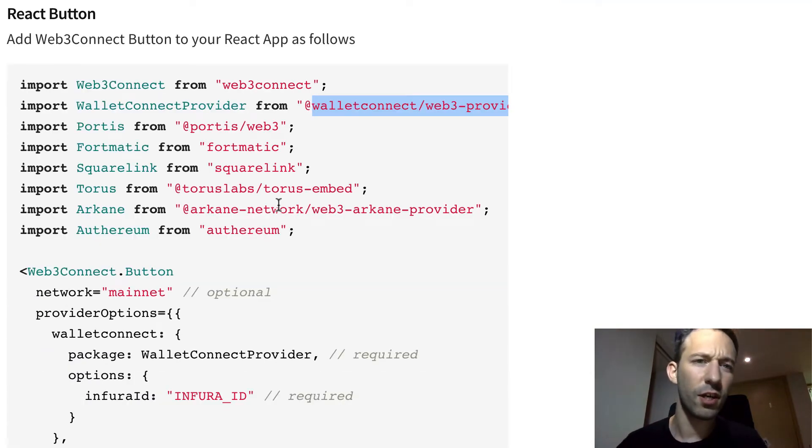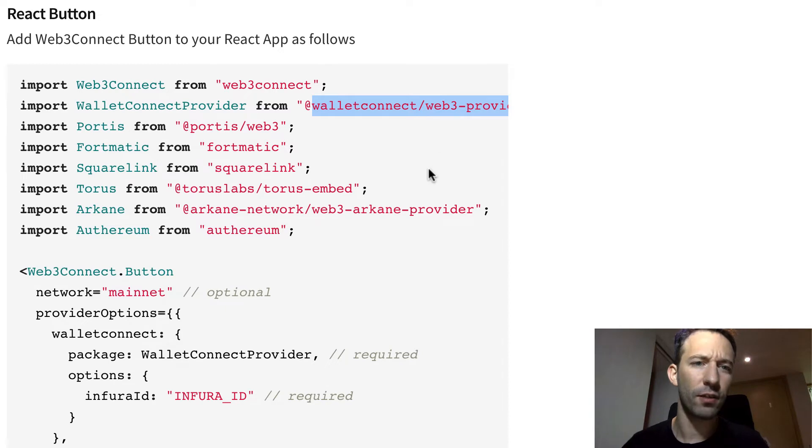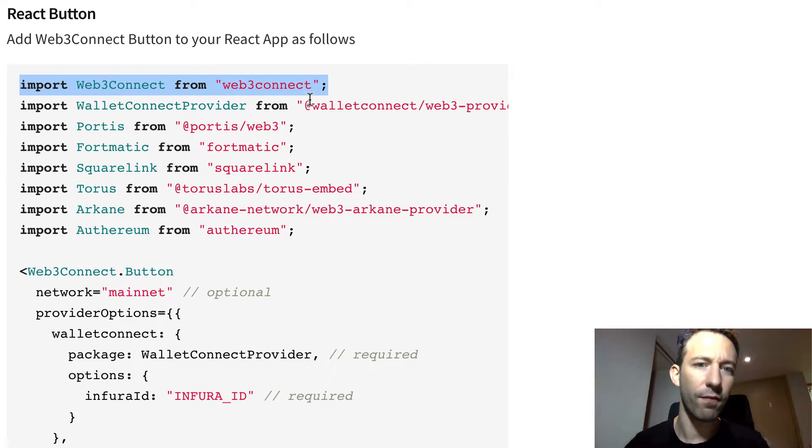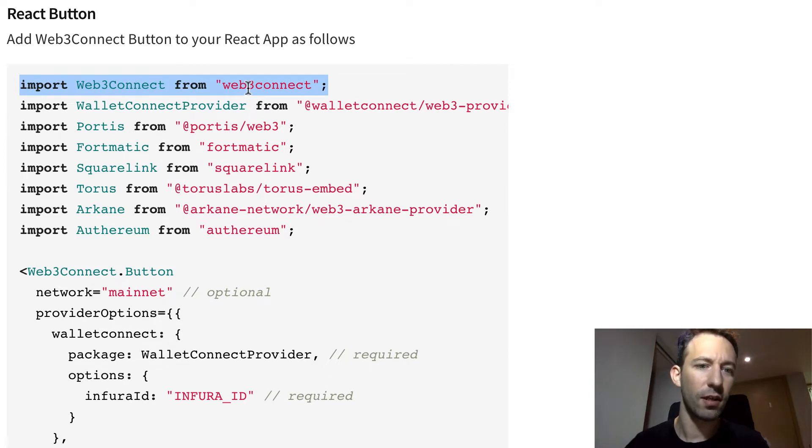In the documentation, they show you an example to render a react button very easily. So you need to import Web3Connect from the Web3Connect package and after you can render a button like this.